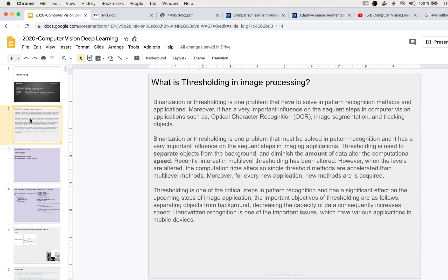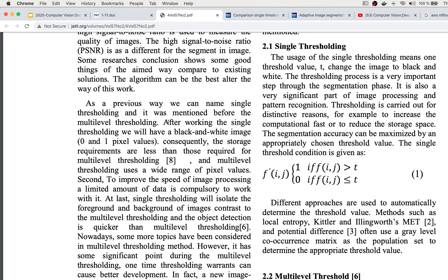Thresholding is used for many different applications, and usually for each case we have a different algorithm to use, because one threshold method may not work well in some specific applications. There are many papers you can search about it — I will put links to some of the latest papers in this area. Thresholding is basically divided into two categories: single threshold and multi-level threshold. In the single threshold method we have only zero and one, giving a binary image. Multi-level threshold uses different kinds of output that is not always binary.